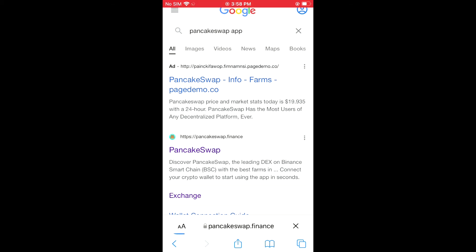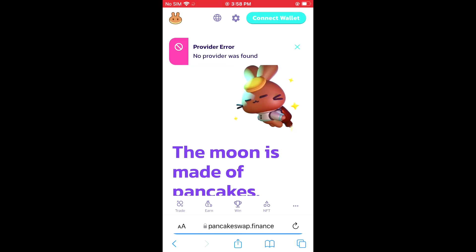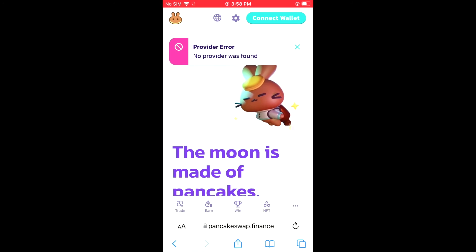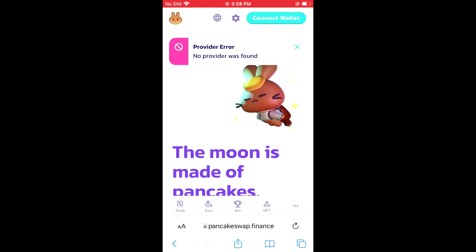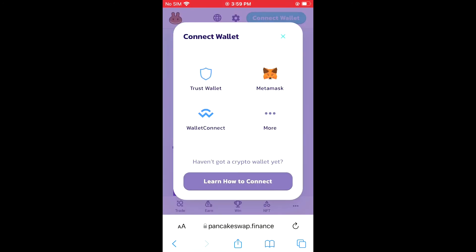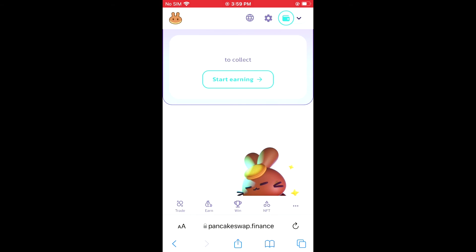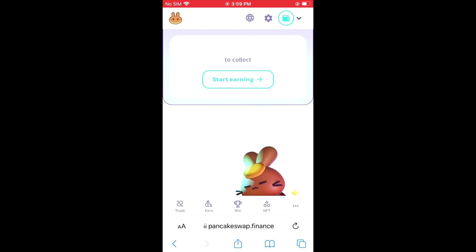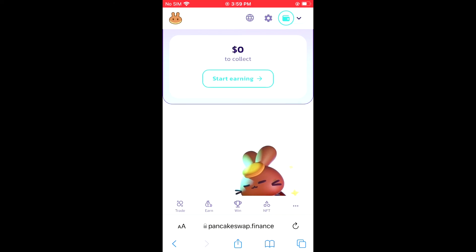Once the page loads up, you will see 'Connect Wallet' in the top right-hand corner. You're going to tap on that, then select Trust Wallet, as you want to connect the Trust Wallet that you had created earlier to the PancakeSwap app. Once you have done that, you're going to tap on Trade.